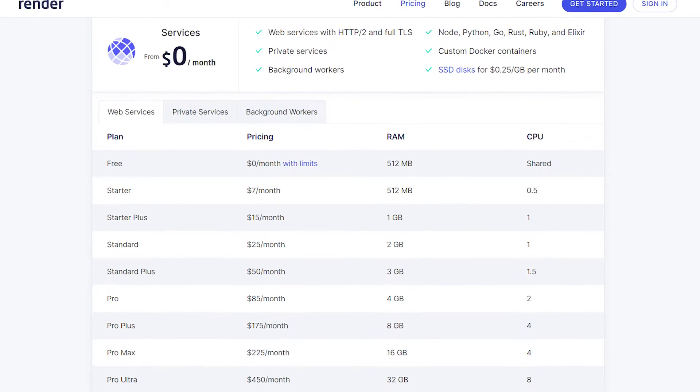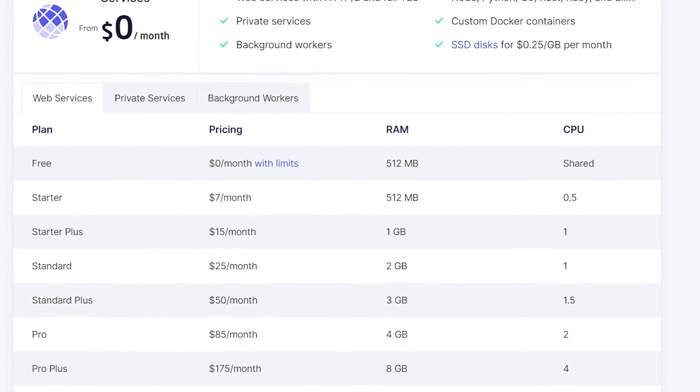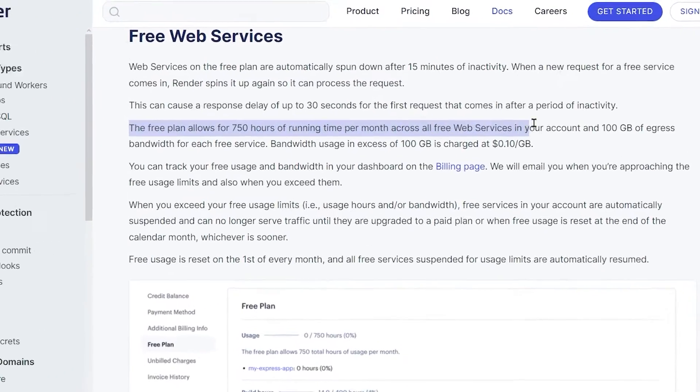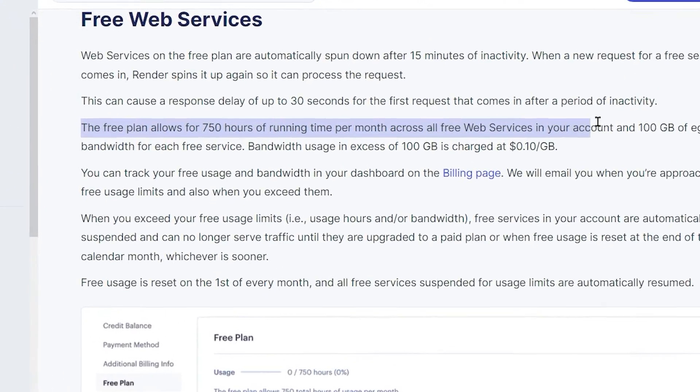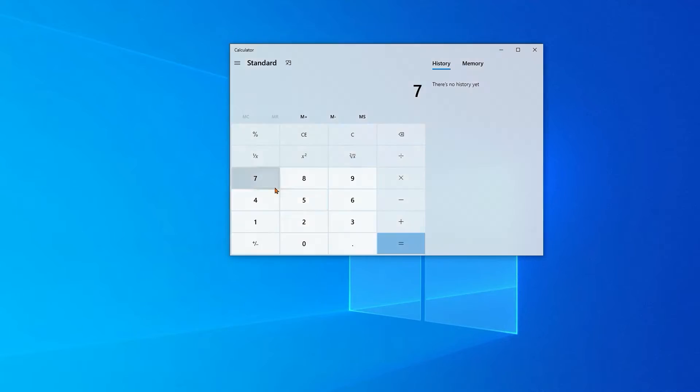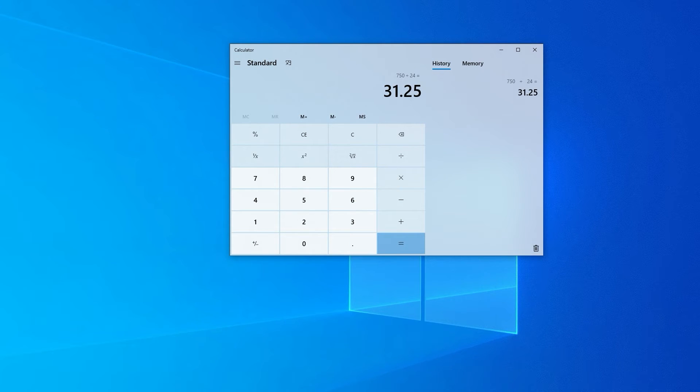They give you an instance with 512 megabytes of RAM and 750 hours of execution time. So, if I did the math correctly and it was the only app hosted on my account, then I would basically never run out of this limit.